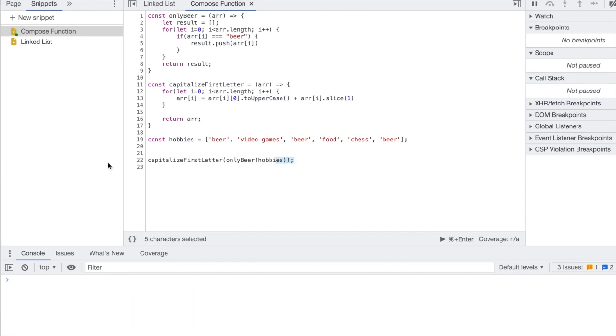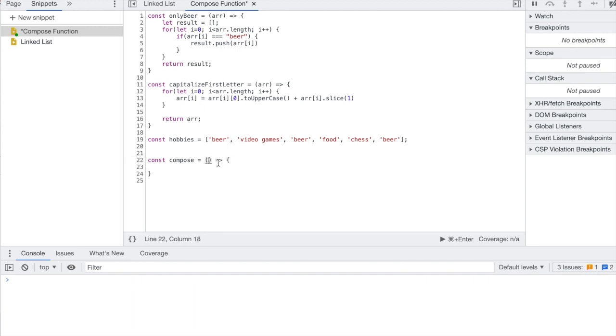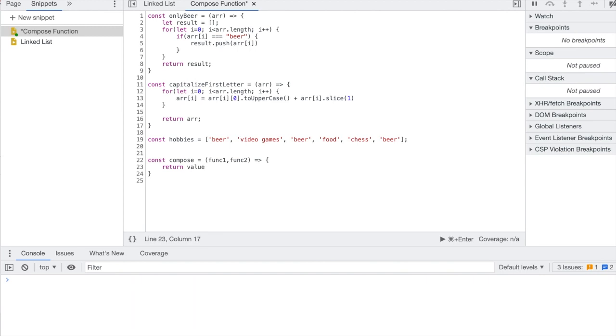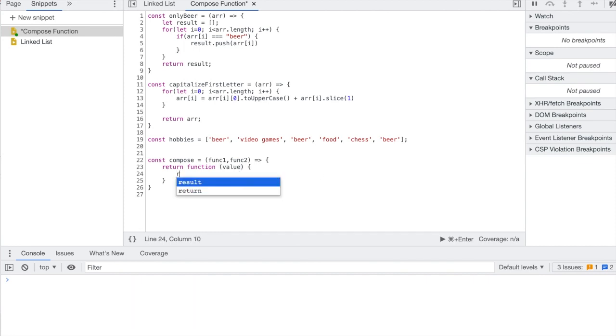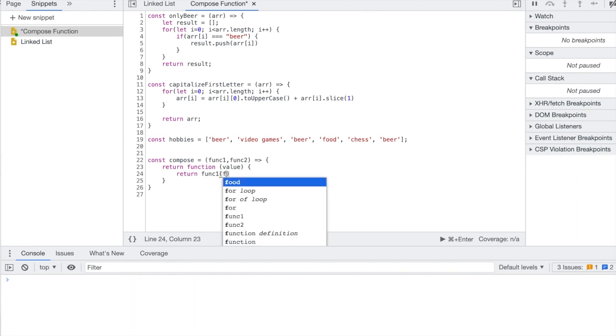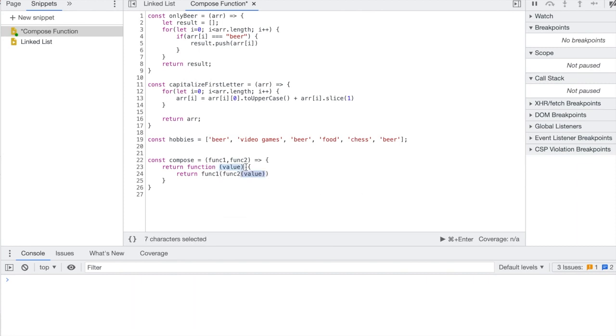So to make a compose function you can just do const compose. It's going to take two functions, so function one and function two as the parameters. It's going to return some value, or really just it's returning another function. So I need to say return function, and then inside of that function I'm going to pass some value. And in here I'm going to return func one and then I'll call func two with the value I pass in up here, and I'm using this as an argument in function one.